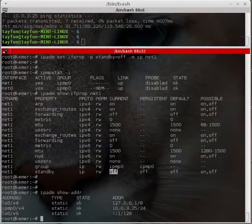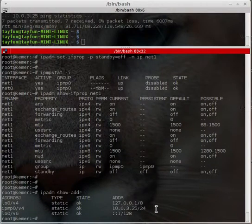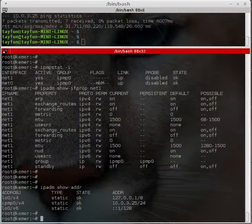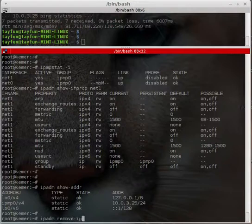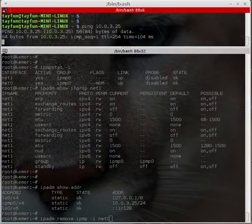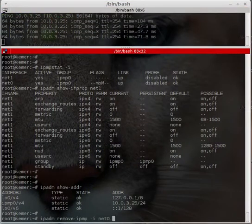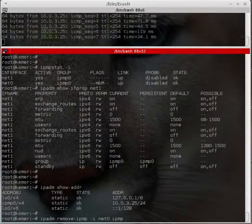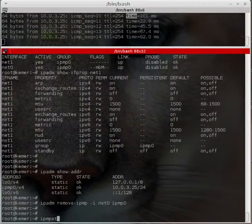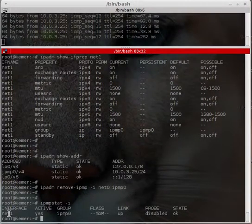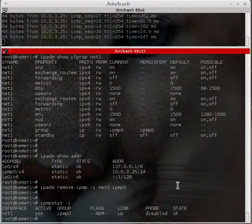Running 'ipadm show-addr' shows the IPMP interface address. Now I will remove the interfaces from the IPMP group. First, running 'ipadm remove-ipmp -i net0 ipmp0'. While doing that, I can see ping to 10.0.3.25 continues because there is still one interface — net1 — remaining on the IPMP group.